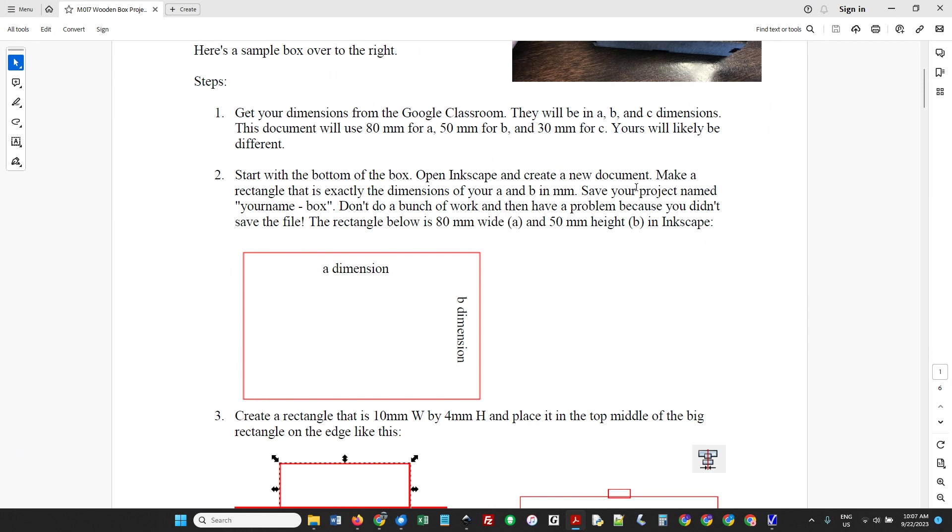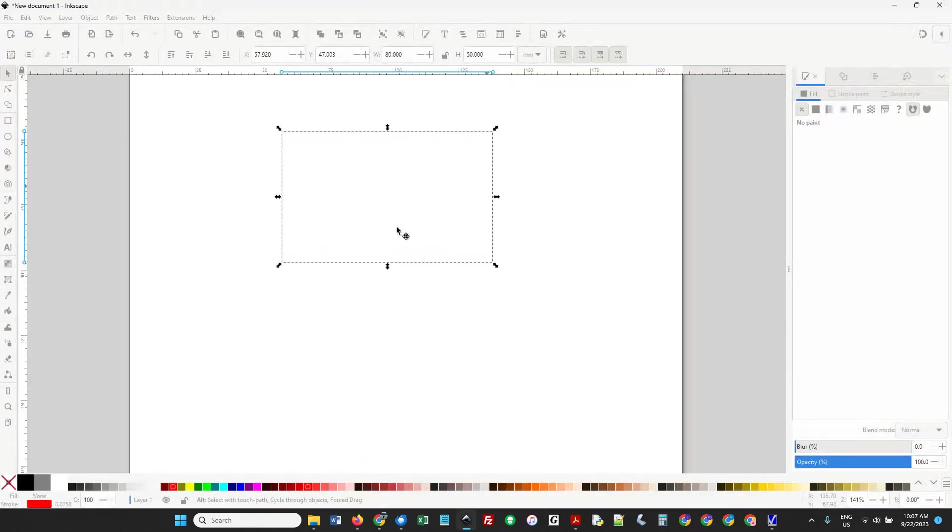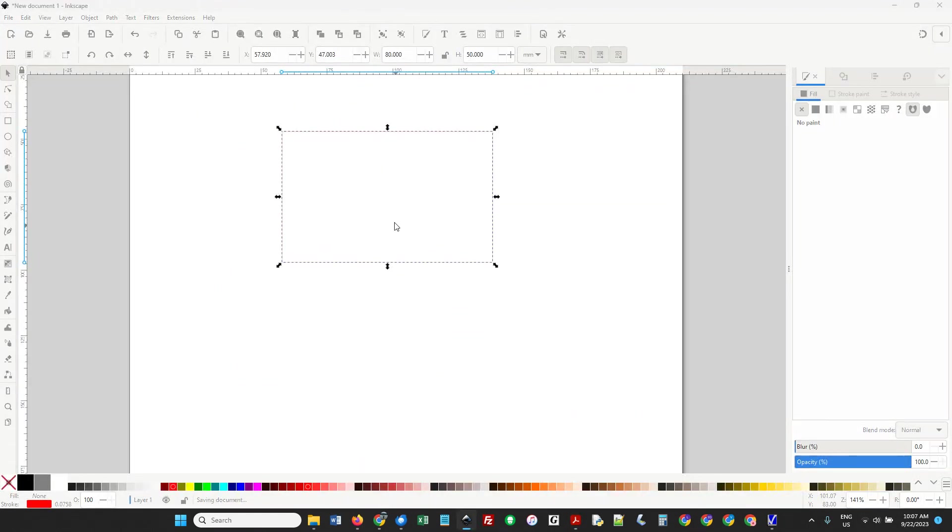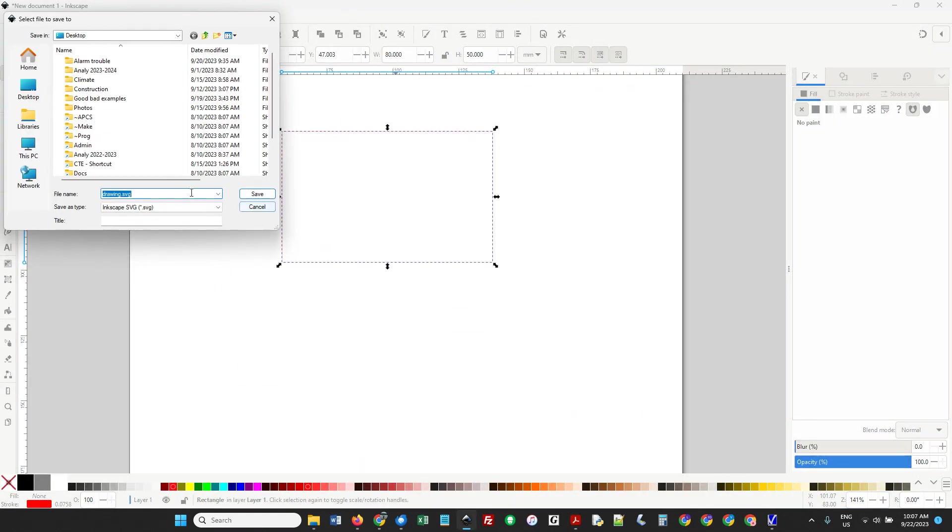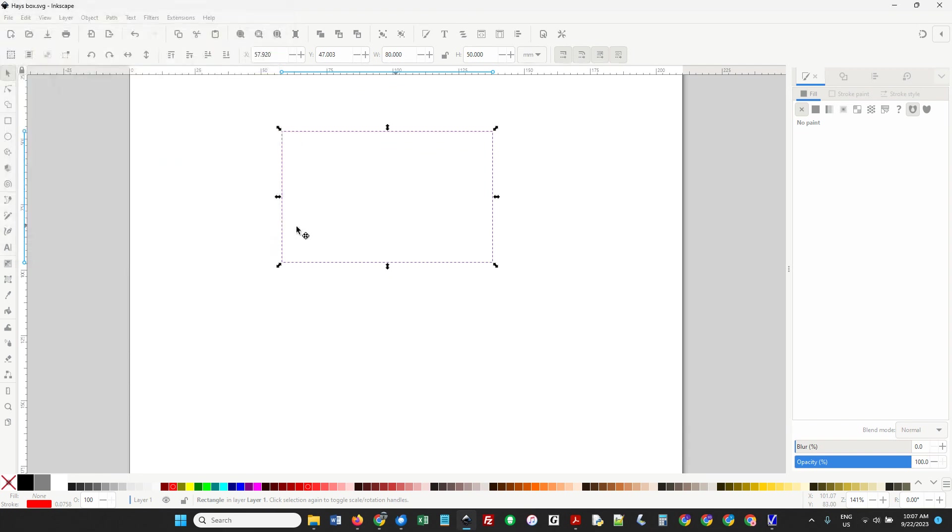I asked you to save your project named your name in a box, so I'm going to do that now. Control-S, his box. I'd save it on the desktop.